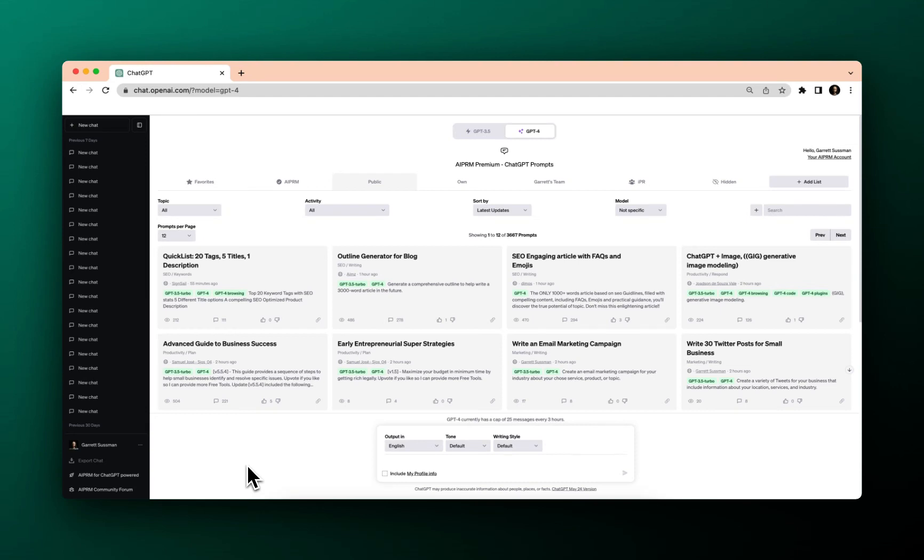Welcome back to AIPRM Tutorials. In this tutorial, I'm going to walk you through how to use the search bar.